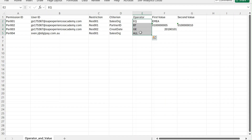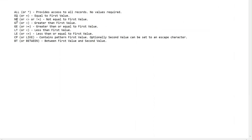Operators define how the given condition is applied to your requirement. The available operators are: ALL or star — provides access to all records without restriction. Then equal to, not equal to, greater than, greater than or equal to, less than, and less than or equal to — these are the common ones. CP is used for patterns.